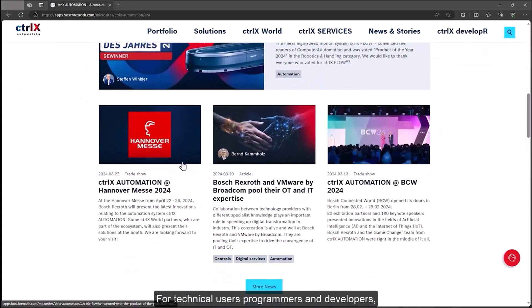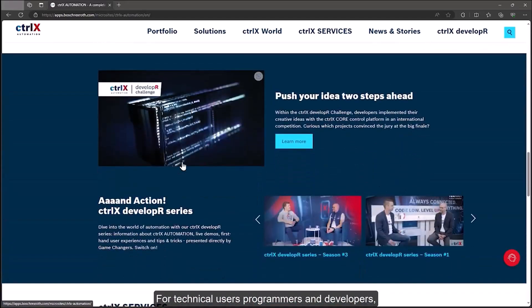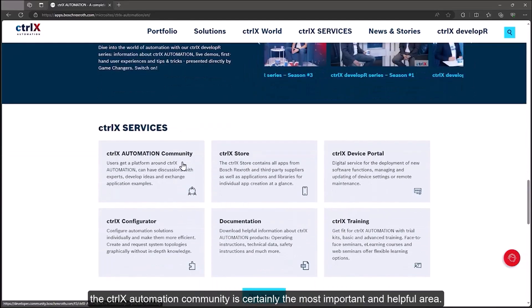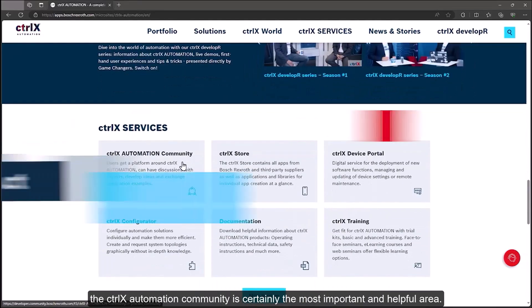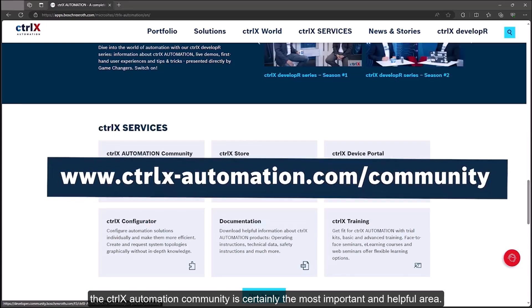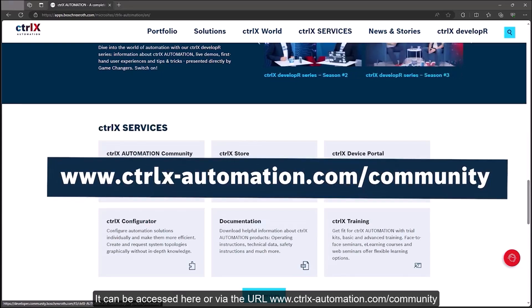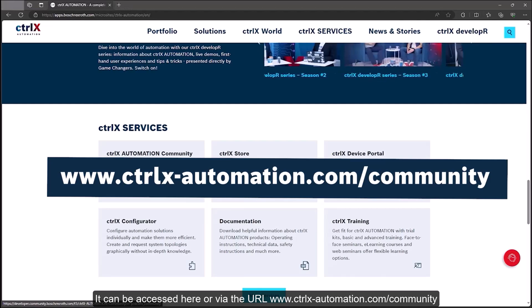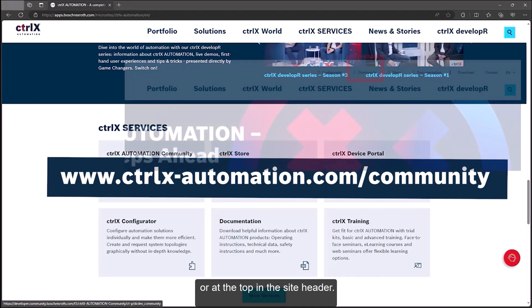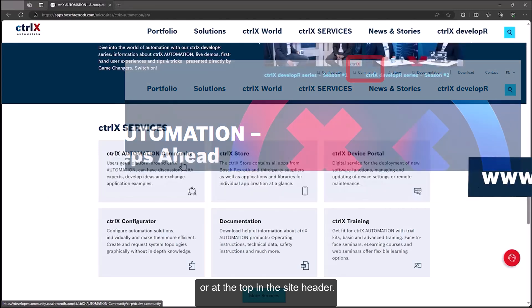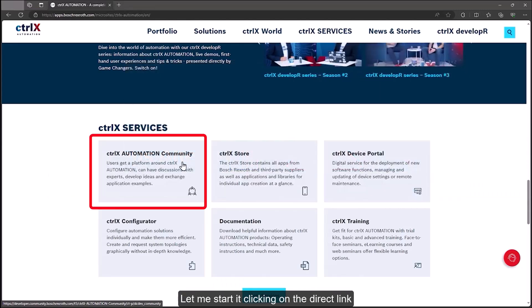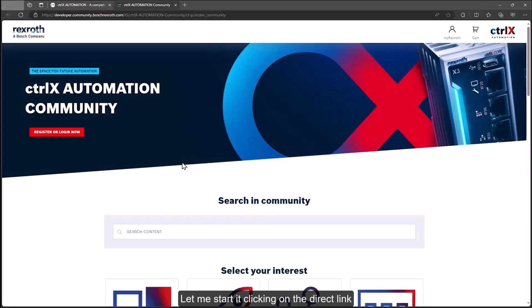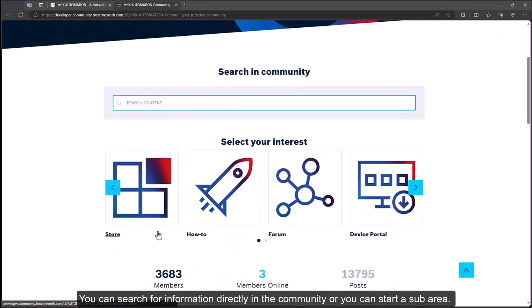For technical users, programmers and developers, the ctrlX Automation community is certainly the most important and helpful area. It can be accessed here or via the URL www.ctrlx-automation.com/community or at the top in the site header. Let me start by clicking on the direct link.